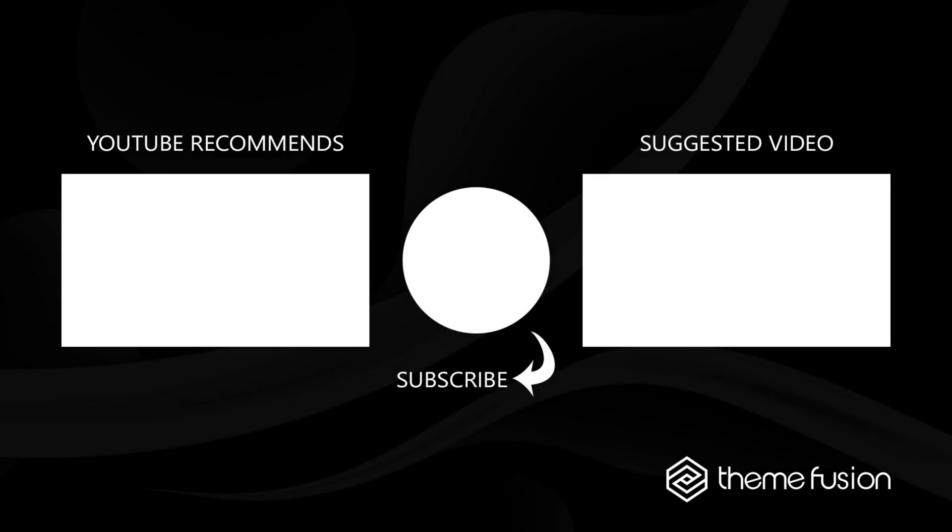OK, that's it for this video. Make sure you subscribe to our YouTube channel to keep up with all the latest videos and if you have any questions or need assistance, please create a support ticket and our team will gladly assist you. As always, we want to thank you for choosing Avada.